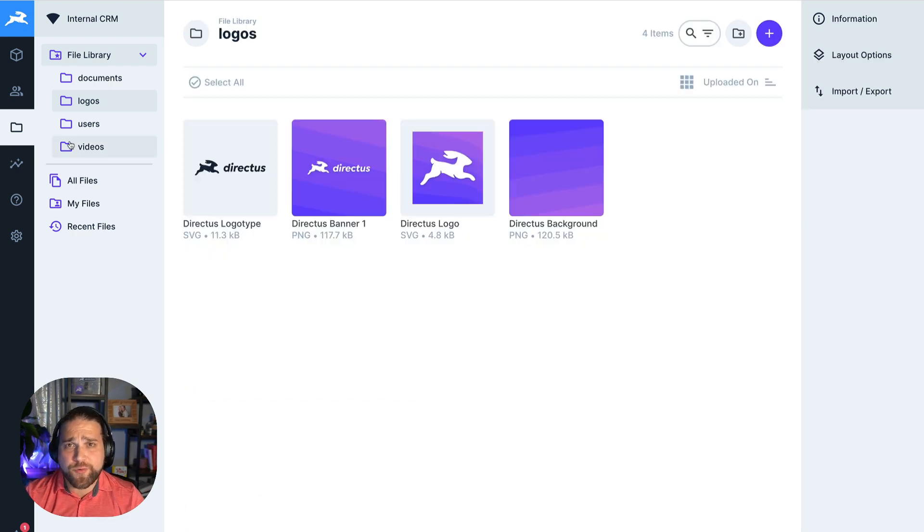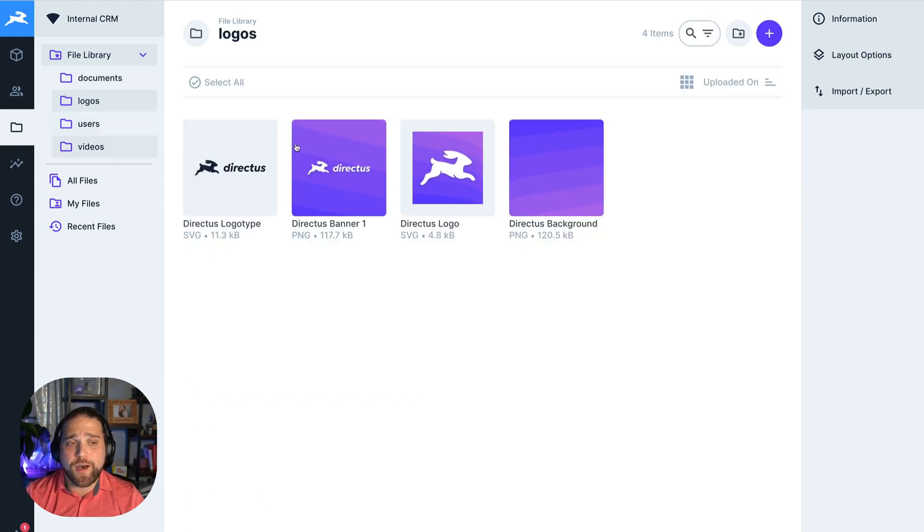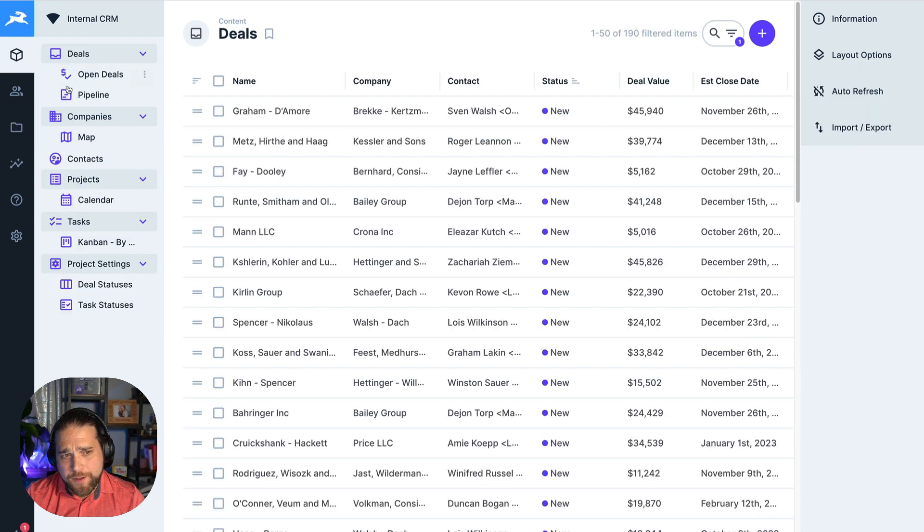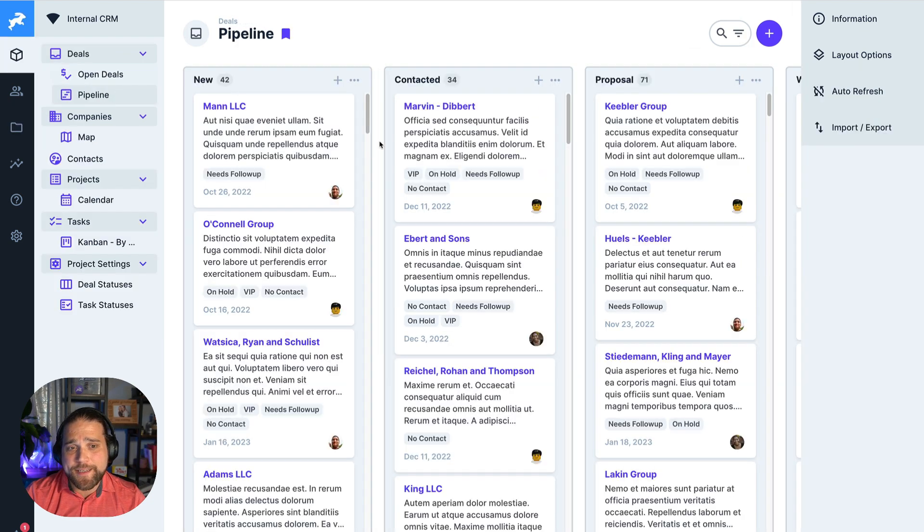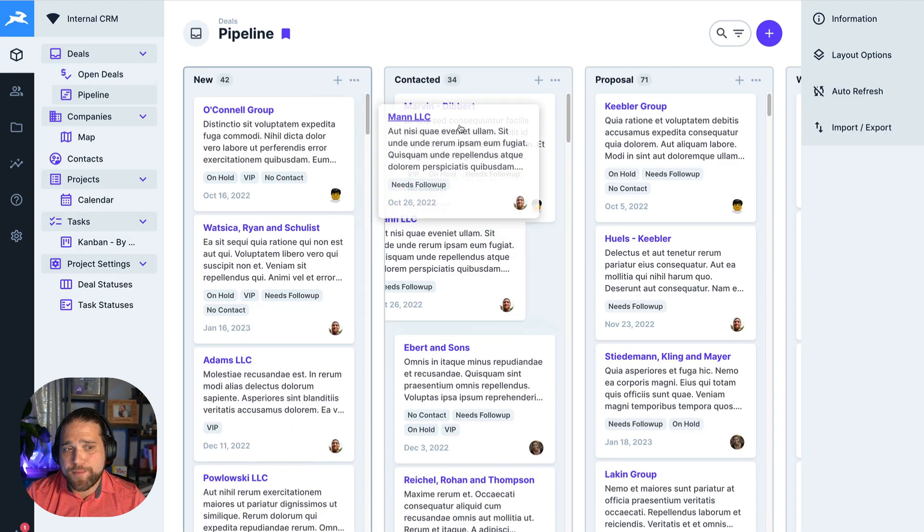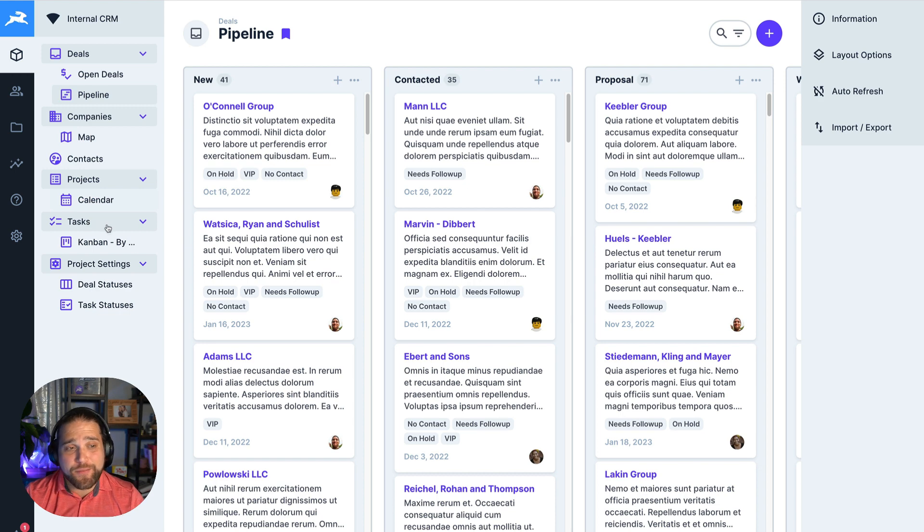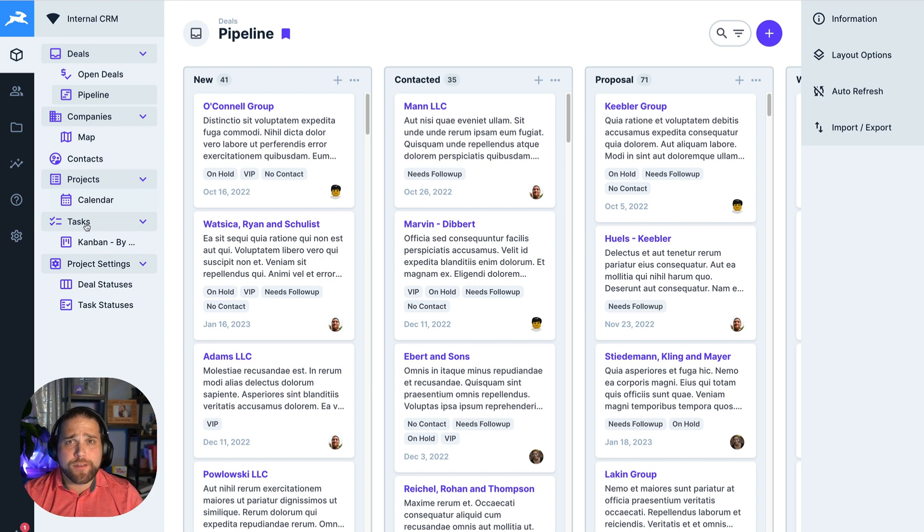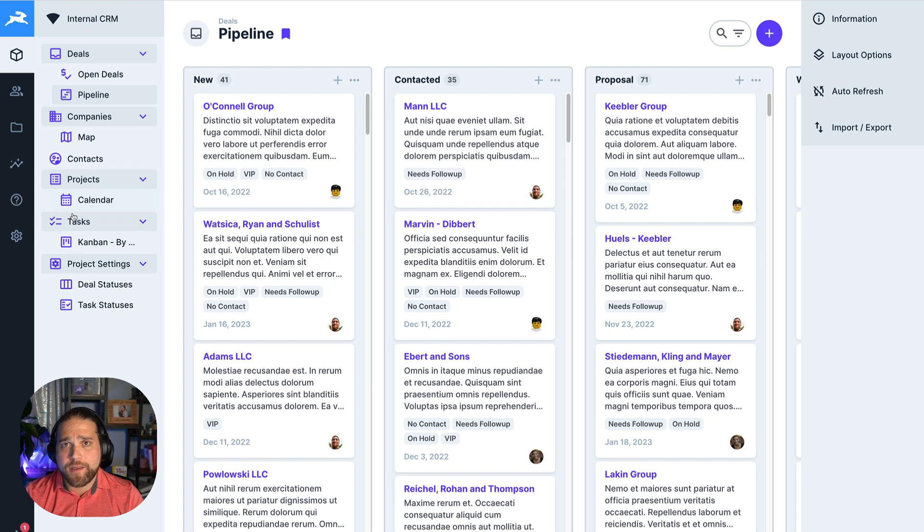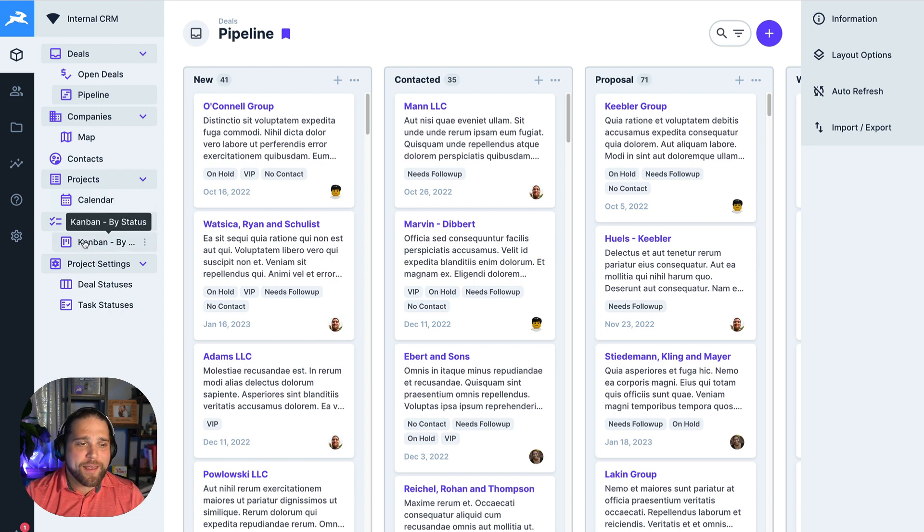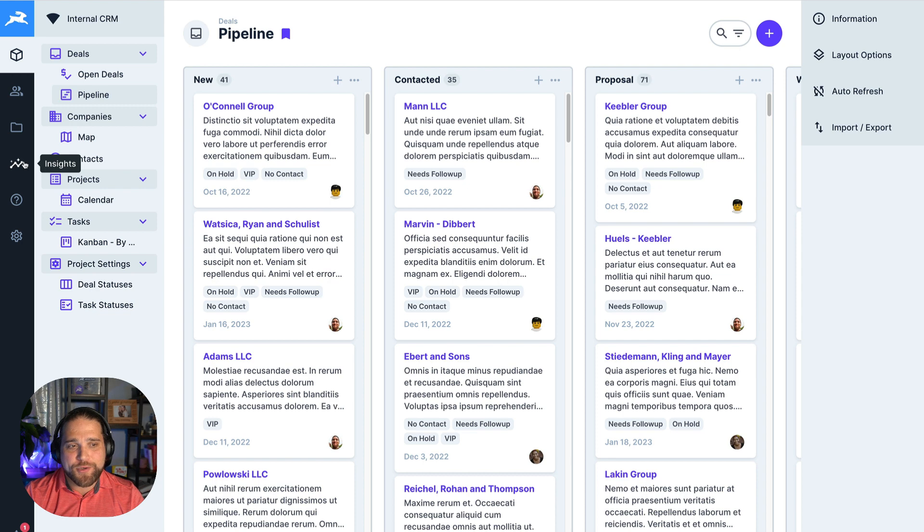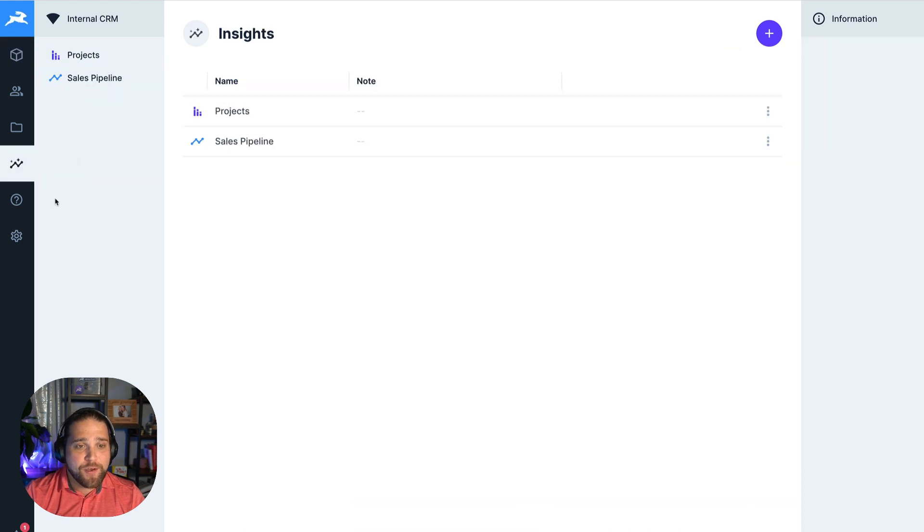So it's great that Directus makes it easy for users to update the individual data, whether that be a deal that is in the pipeline or a task that they've just completed. But as a manager or leader, you're also going to want to see the aggregate. I need to know how we're performing on the whole. And that's where our insights module comes in.